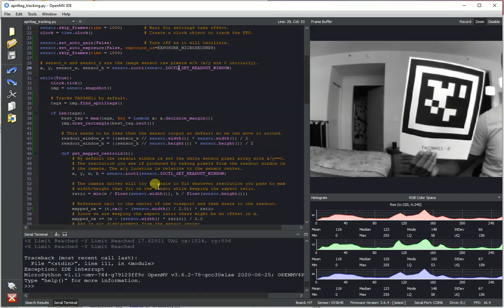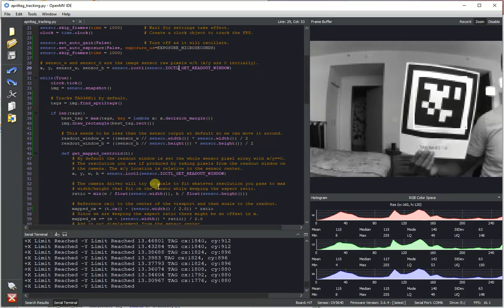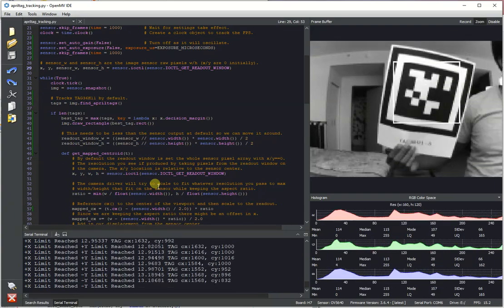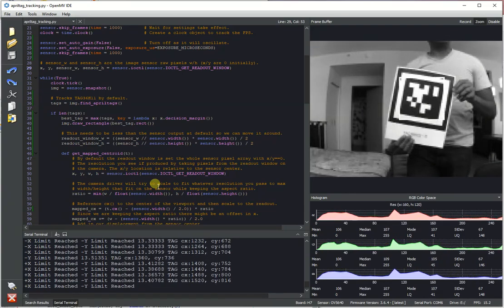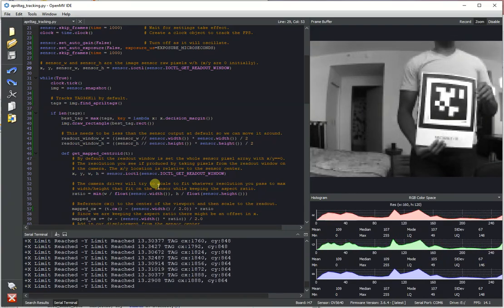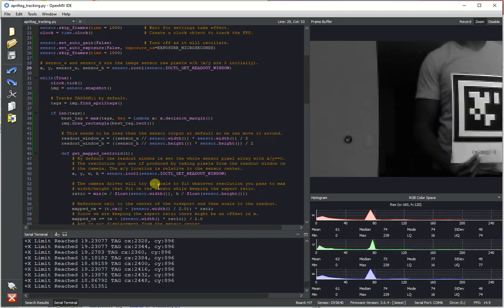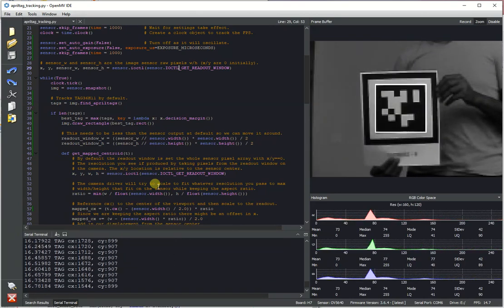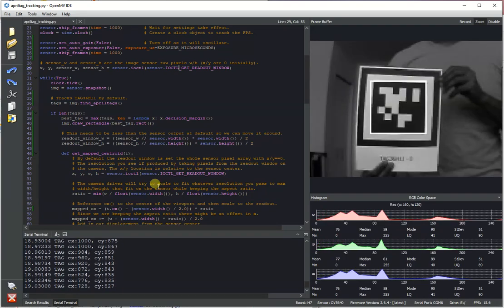So here's an April tag and the script right now will basically find it and track it. And so you can see the readout window will kind of move as the tag moves around. You can see it kind of follows me.